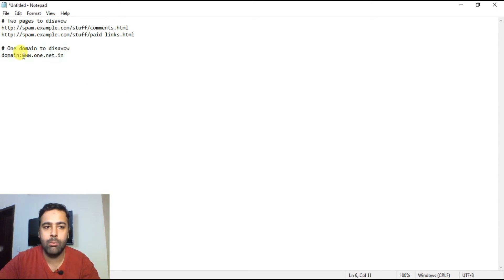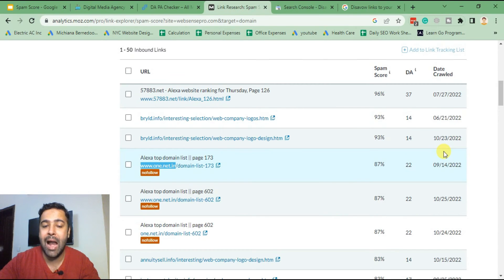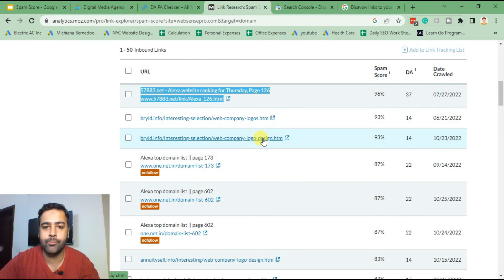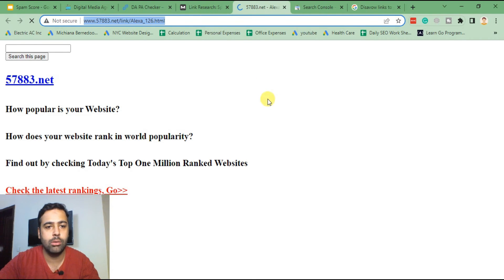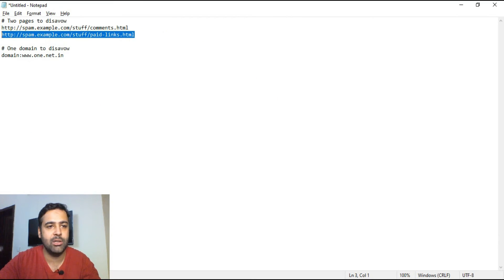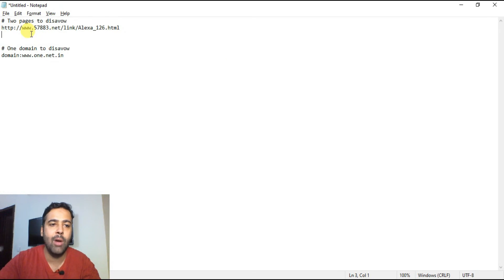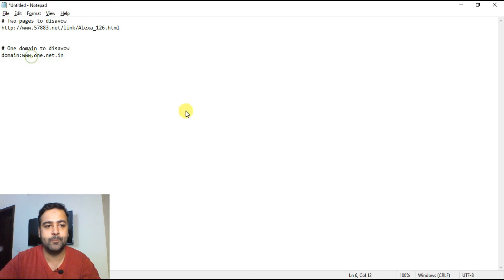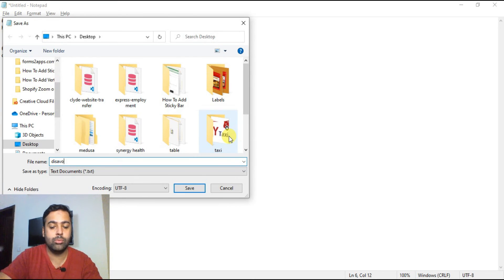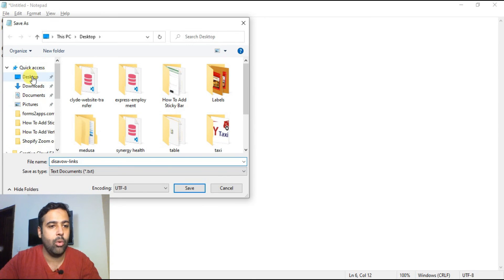For example, these are three different URLs but from one single domain, so I'll just copy the domain name and add it after 'domain:' here. In case I need to add one single URL, I'm going to copy the whole URL and paste it in the URL section. For URLs, you have to add the complete URL including http or https, because http and https are considered two different domains in Google's eyes. We've added one URL and one domain, and now we'll save this file — name it 'disavow links' and save it to the desktop.